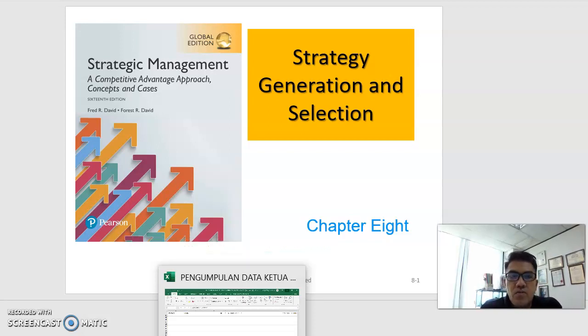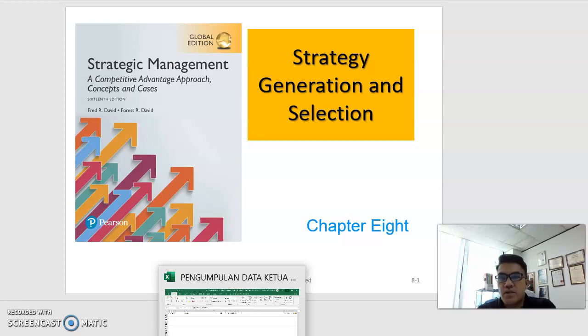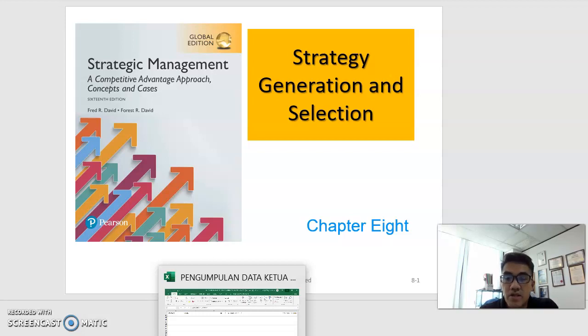Assalamu'alaikum warahmatullahi wabarakatuh. In this particular chapter, we are going to discuss on the strategy generation and selection.